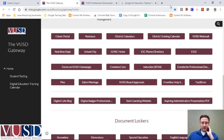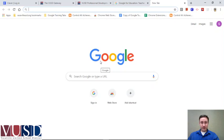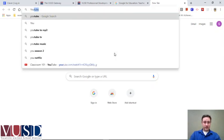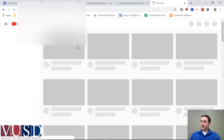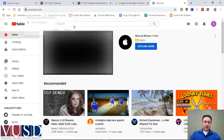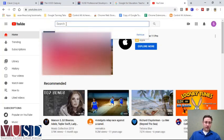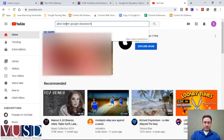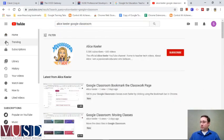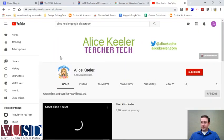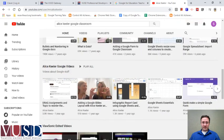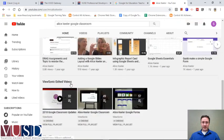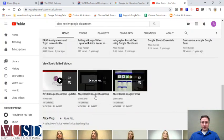Another place to take a look is a playlist of YouTube videos. If I go to YouTube and search for Alice Keeler Google Classroom, this search will bring up Alice Keeler's channel and quite a lot of videos. If I go right to her channel and scroll down, I can find these playlists — two of them are the Alice Keeler Google Classroom playlists.